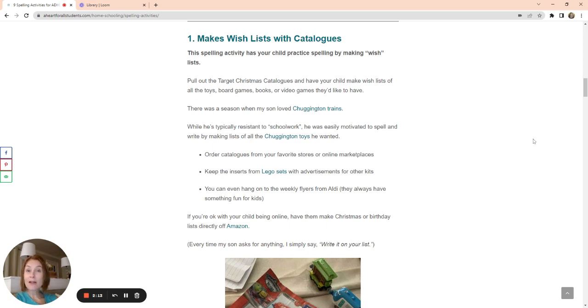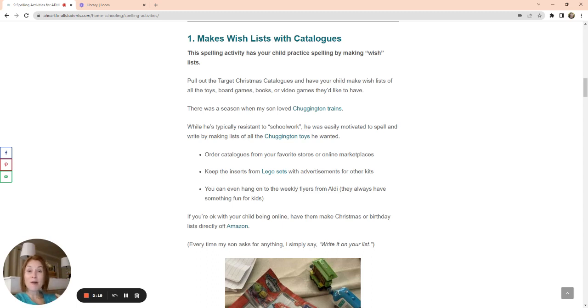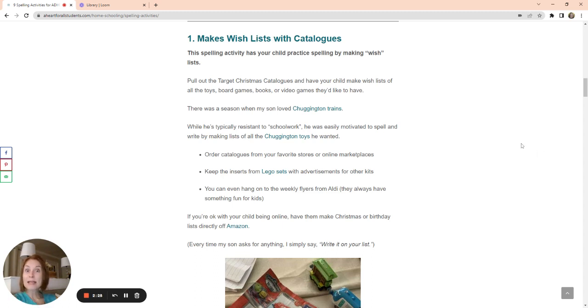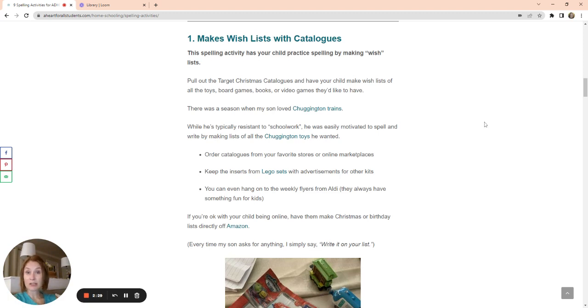So grab a catalog, order catalogs from Target, from Amazon, save them. If you go to Aldi, grab those little pamphlets on the way out from Aldi and save them all up. They always have toys in there and have your child make wish lists of different ideas and different toys and games and anything that he or she wants. So they can just make wish lists.